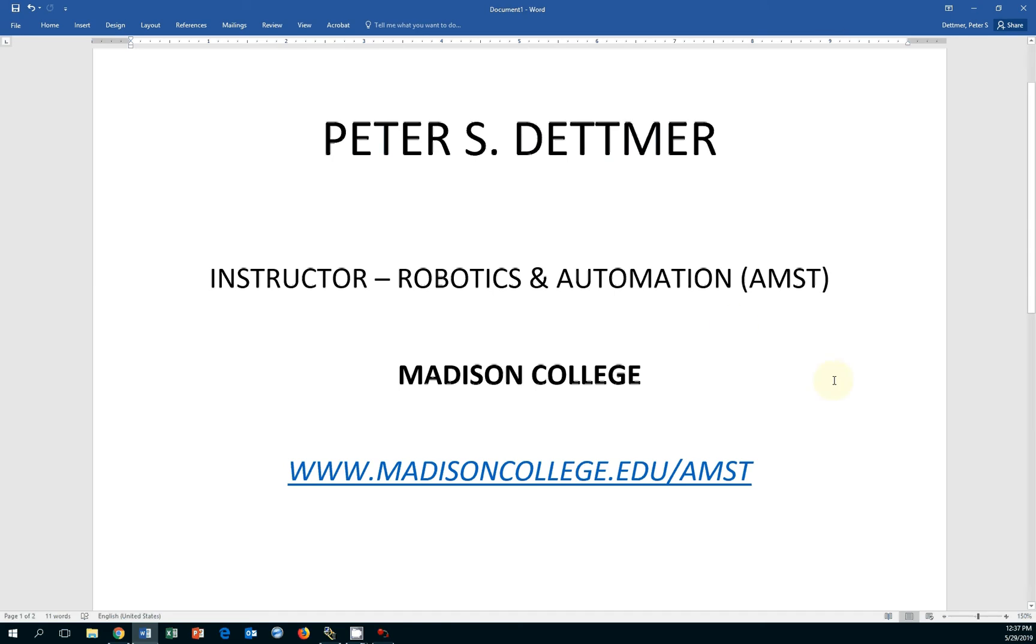Today I want to talk to you about Connected Components Workbench Revision 12. This is Rockwell Automation's latest software to program the Micro 800 products, VFDs, touch panels, and safety devices.